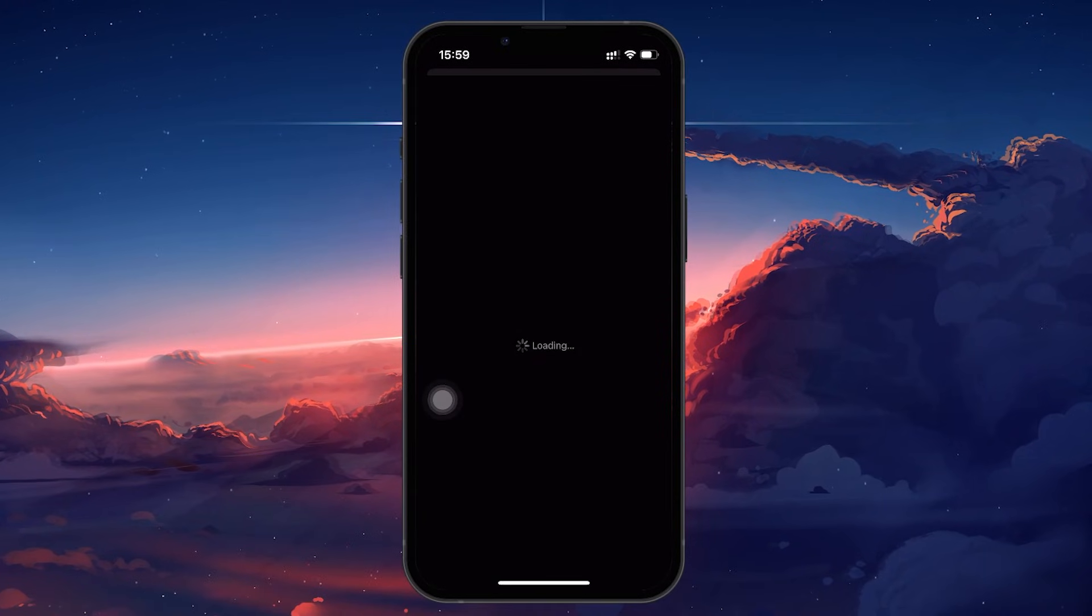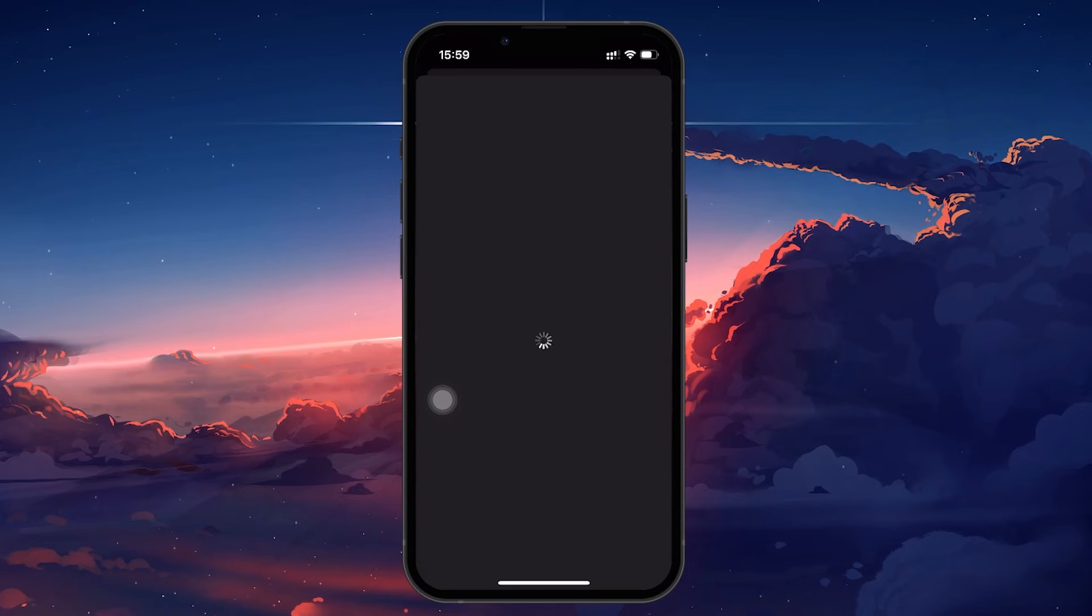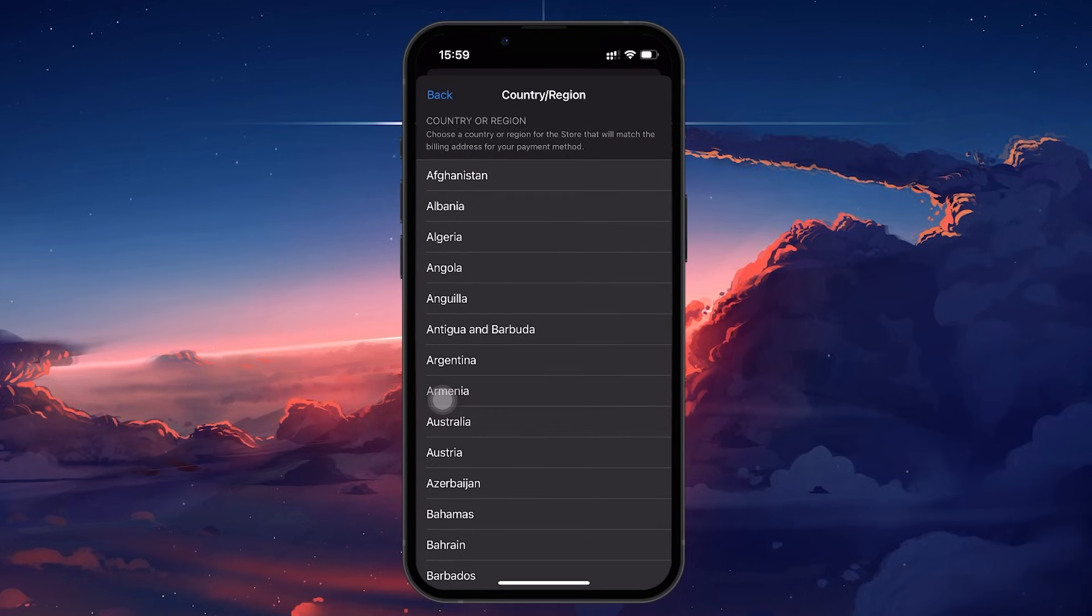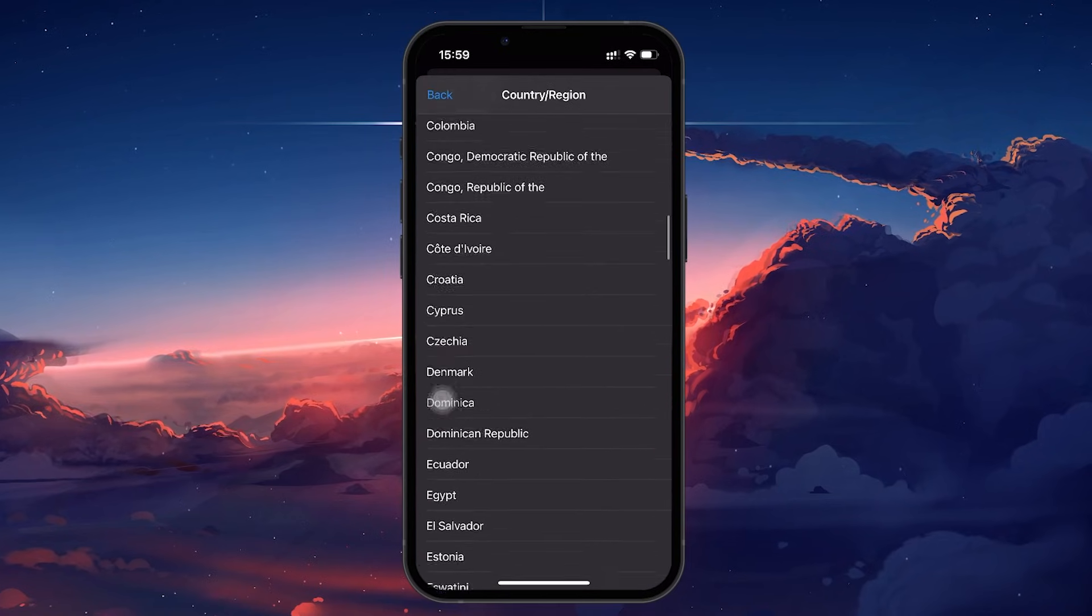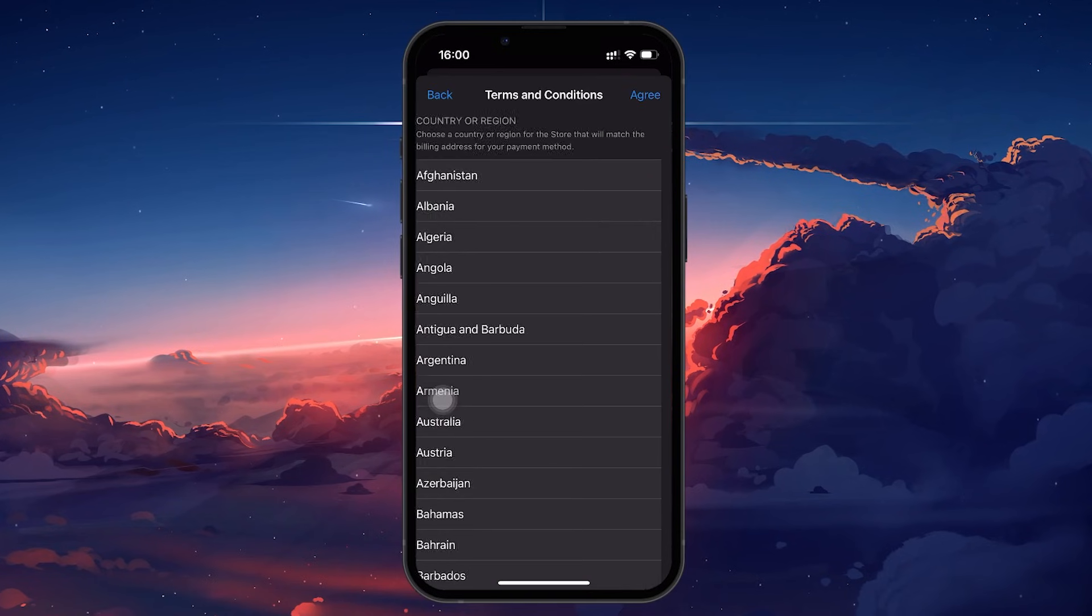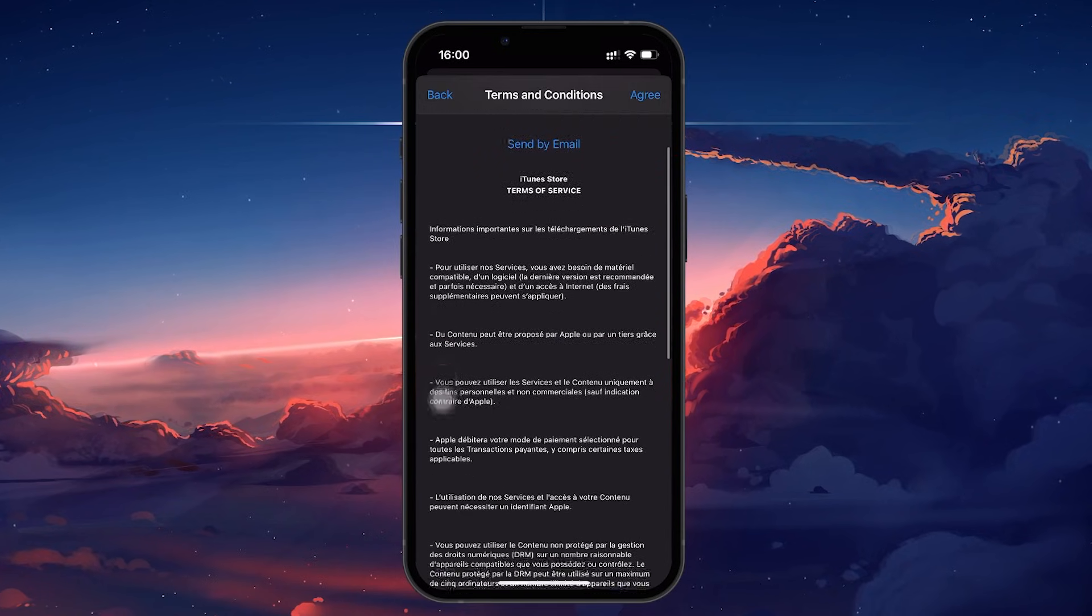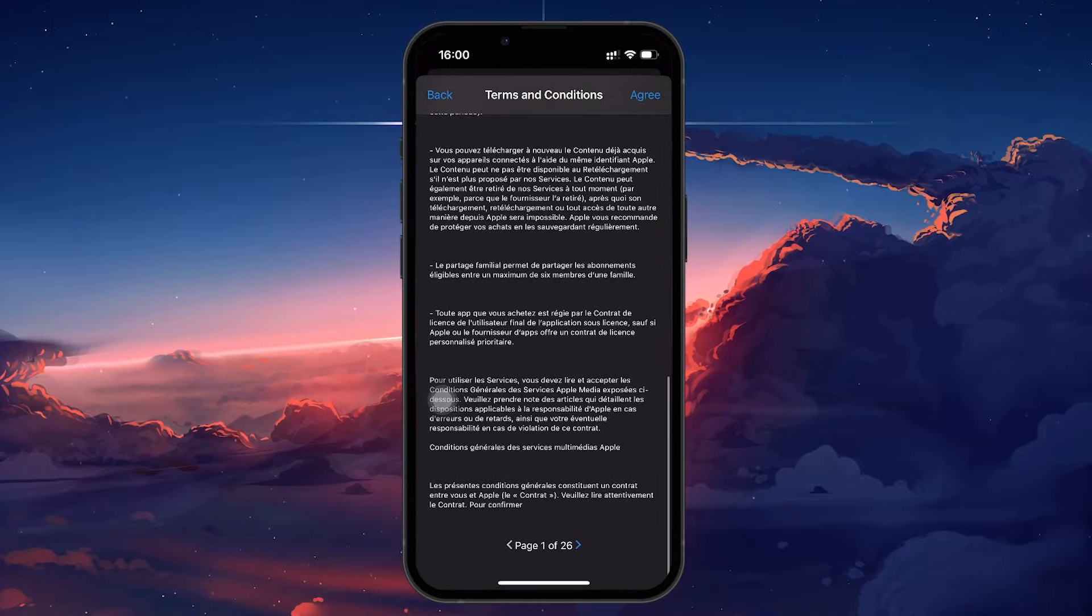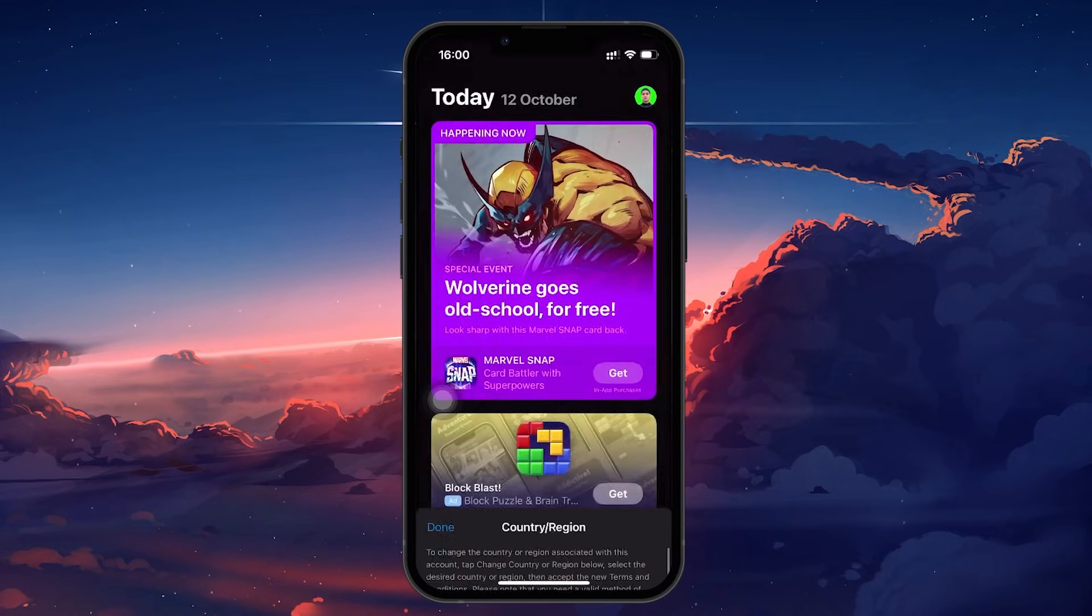Keep in mind that changing the country associated with your App Store requires you to have a valid payment method for that region, and you may need to cancel any current subscriptions tied to your existing country before proceeding. Once updated, TikTok will start using your new region's data.